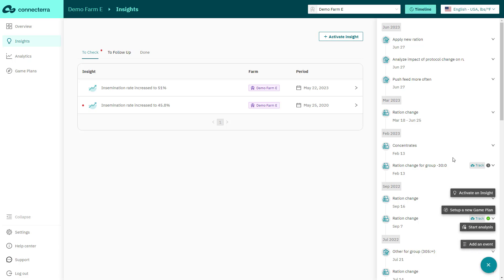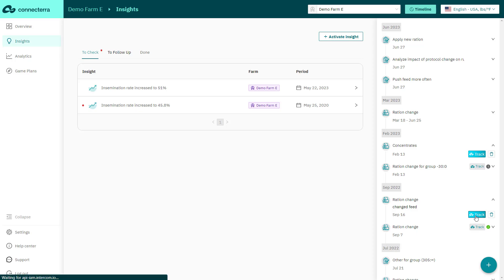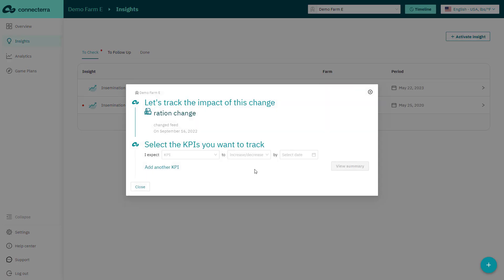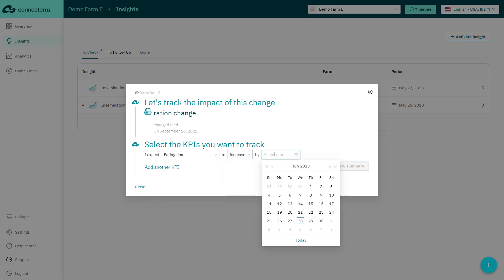Want to better understand the impact of your advice, recommendations, or interventions? Click add event in the impact tracker to start monitoring the impact on behavior and production KPIs. The results will display in the overview dashboard.